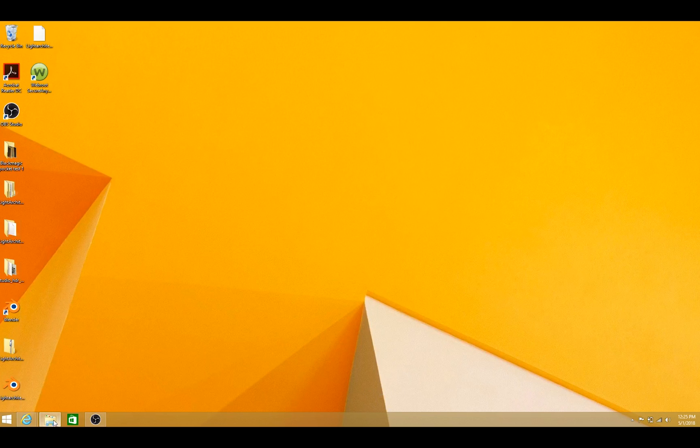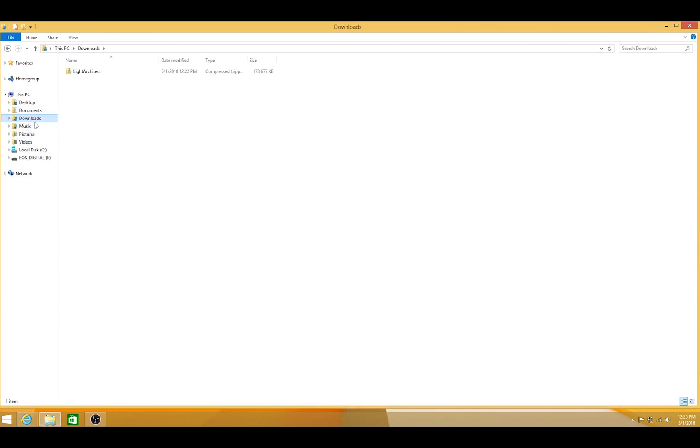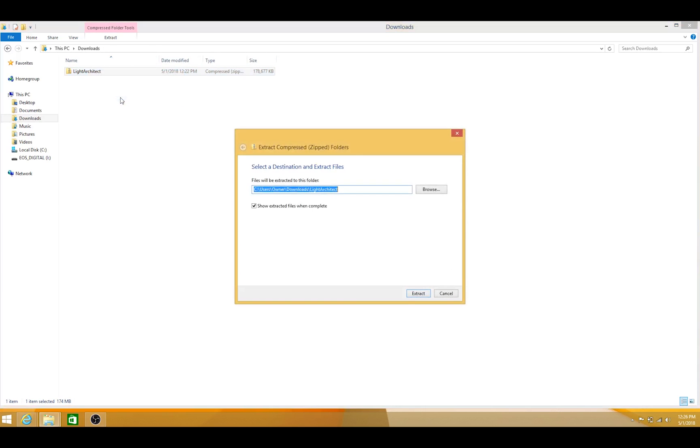just go to that folder that you've saved the Light Architect file in. The Light Architect file will be downloaded as a zip file. So first we're going to go ahead and extract its contents. Just right-click and then extract all. Extract.